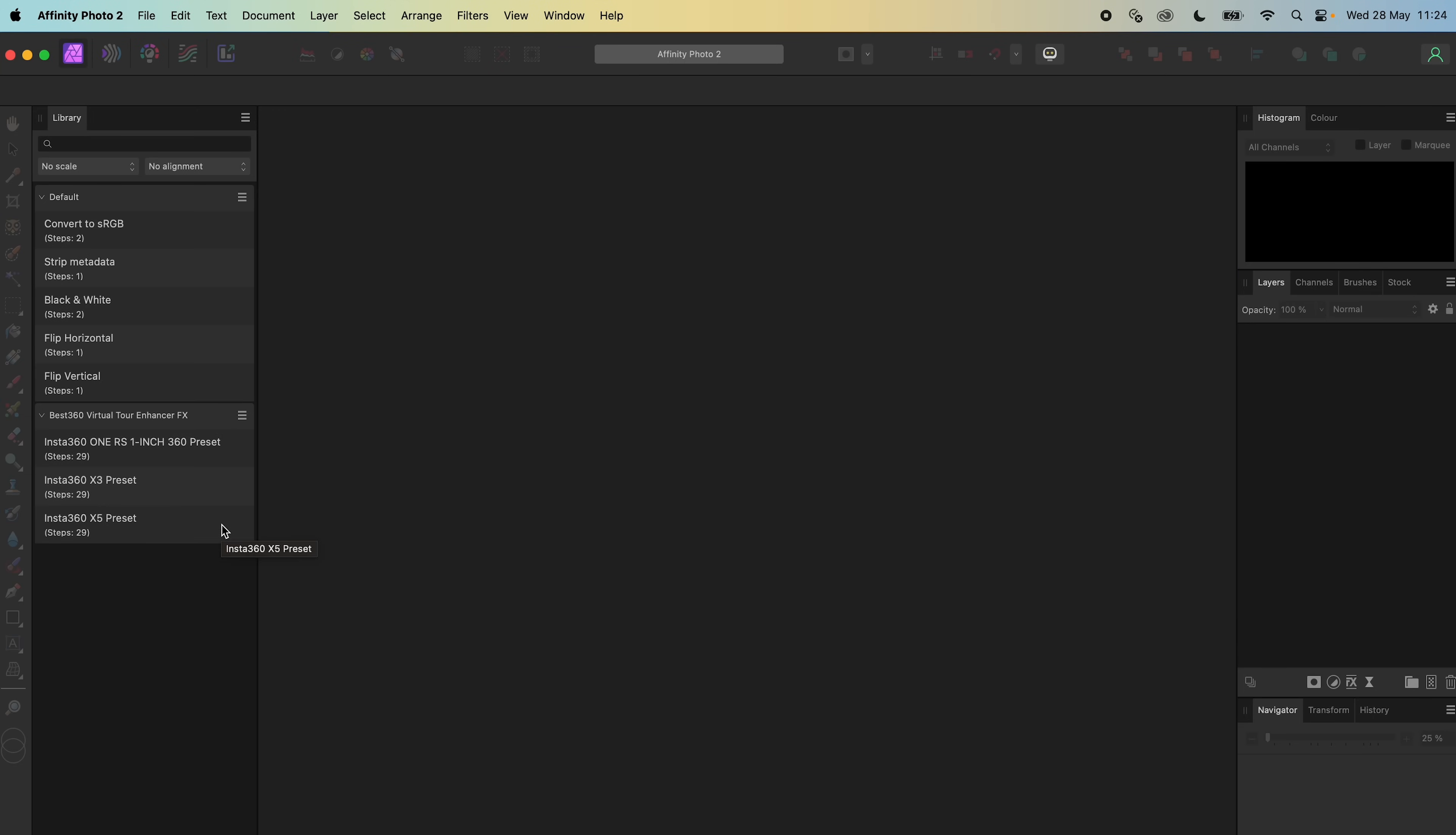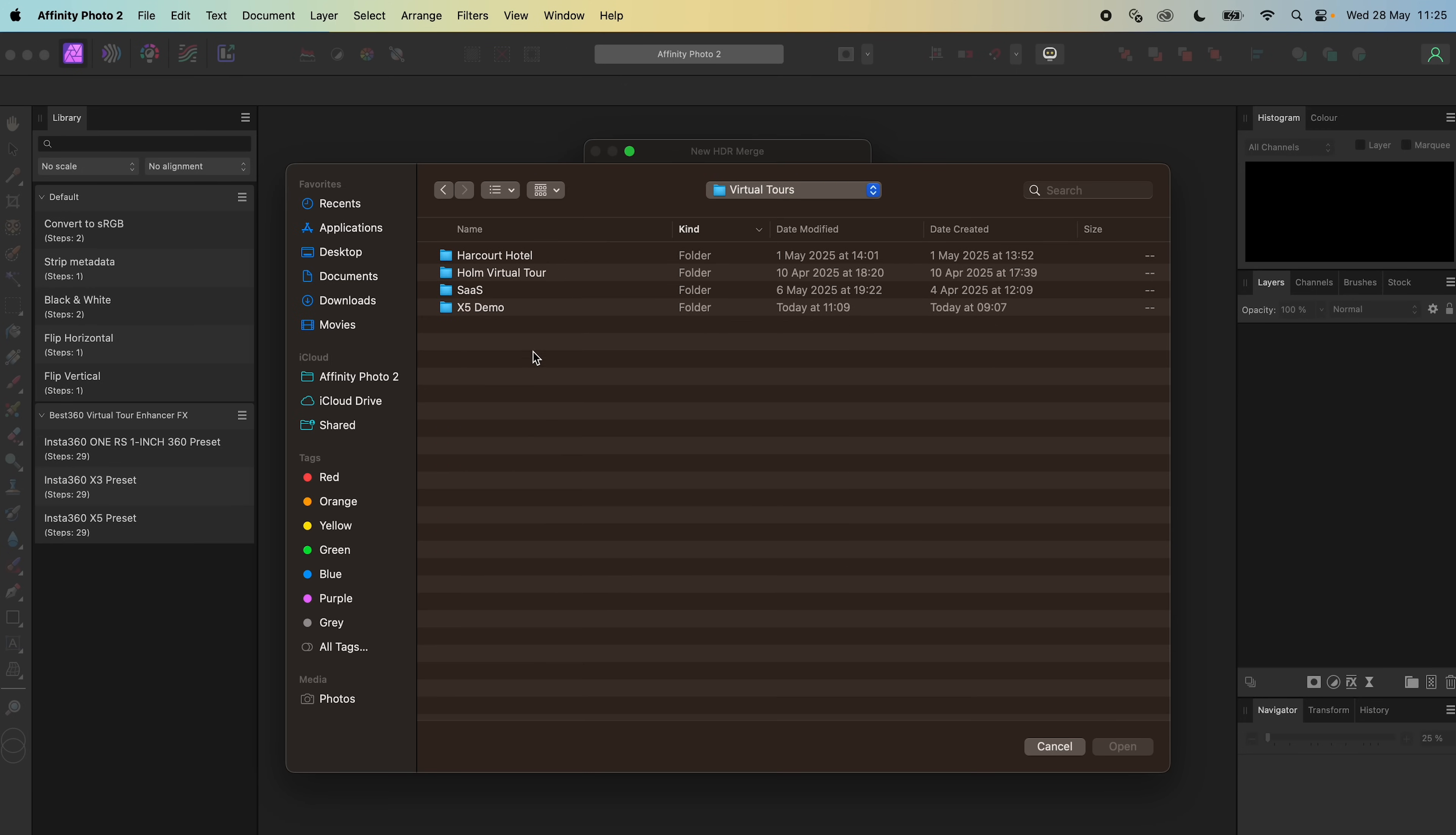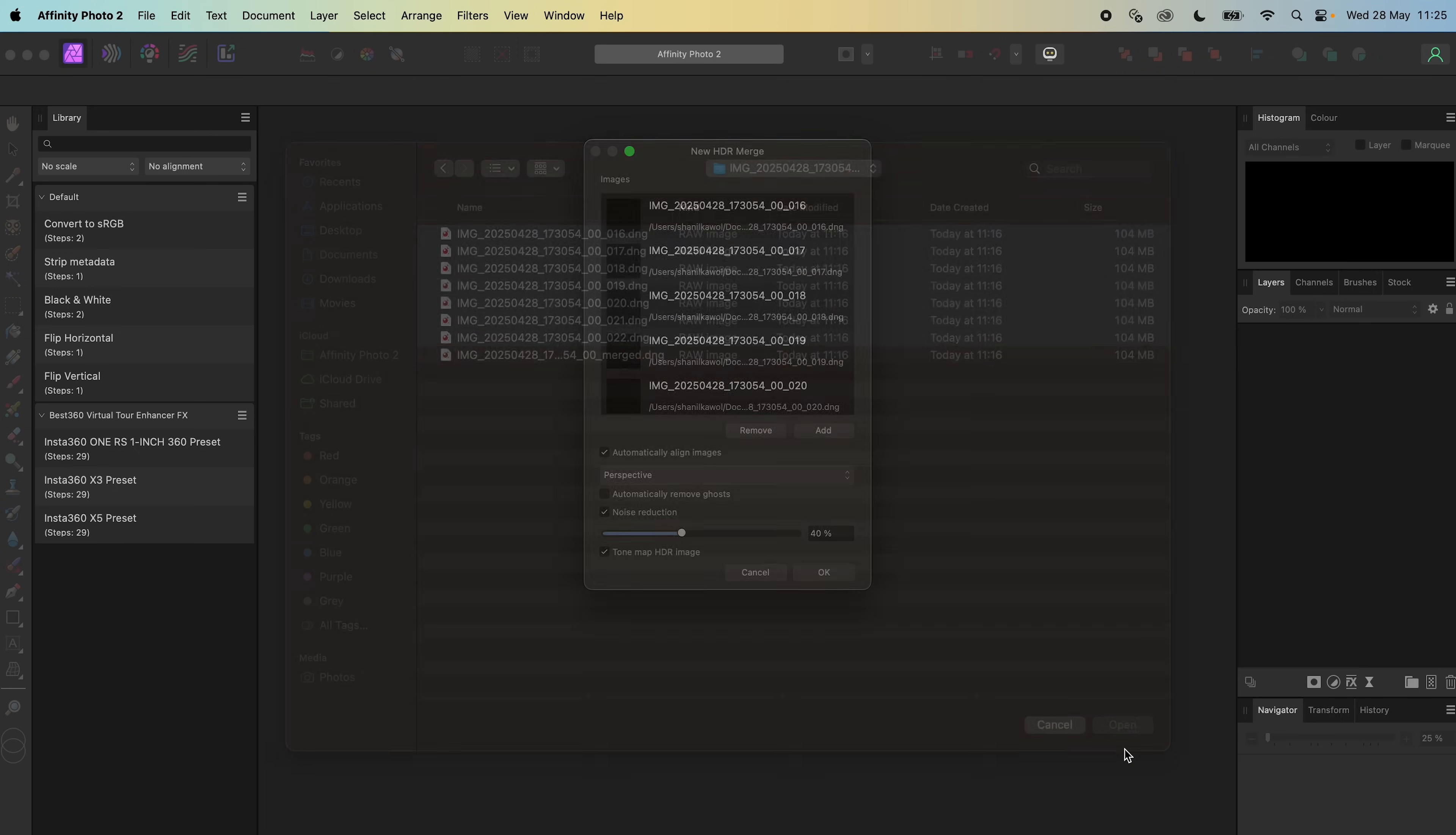Please note that this workflow does not work for the Insta360 X4. Next, go to File, New HDR Merge, Add, go to the Project Stitched folder, make sure the files are in ascending order, select the set of 7 Stitched 360 photos, click Open.